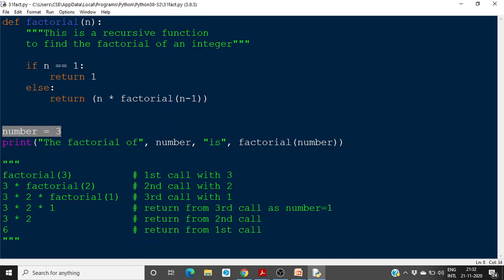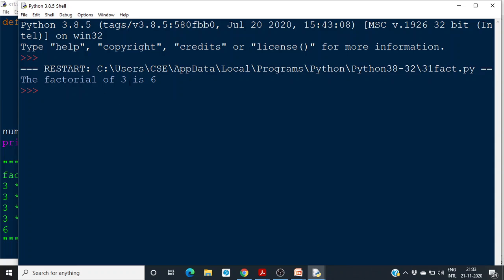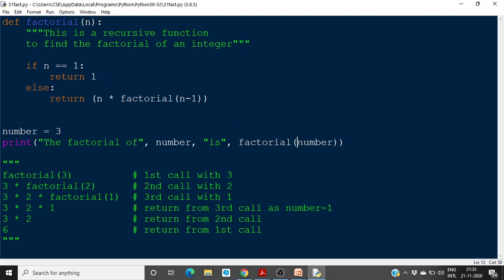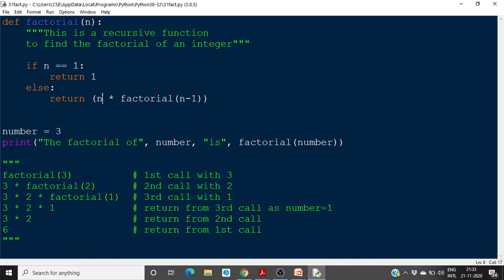Let me explain this recursive function. The input number is 3 and we call this function from the main part of the program: print the factorial of number, calling factorial(3). If we run this program, the factorial of 3 is 6. So with n equal to 3, we substitute into factorial(3) — this is the first call. Inside the function, it checks whether n equals 1. Since n is 3, that's false, so it executes the else part: 3 into factorial of n minus 1, which is factorial(2). So it becomes 3 into factorial(2).